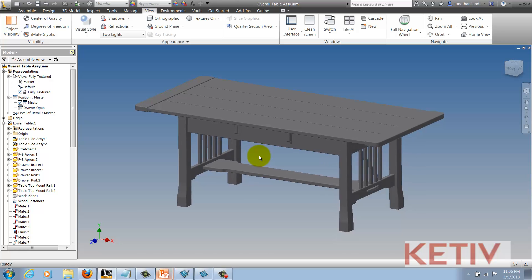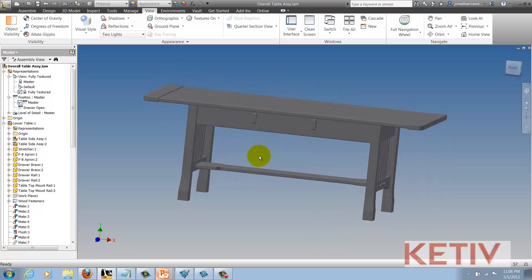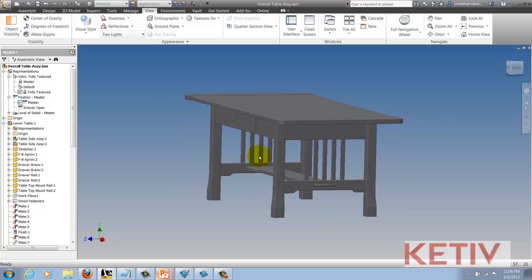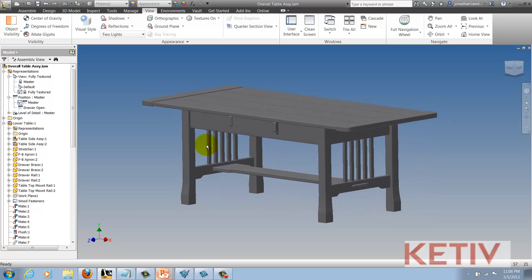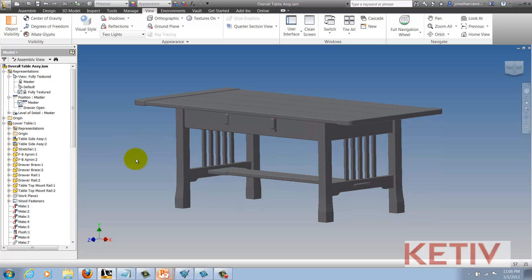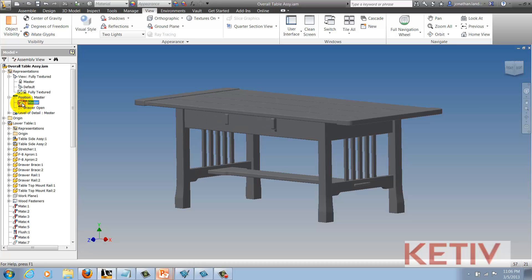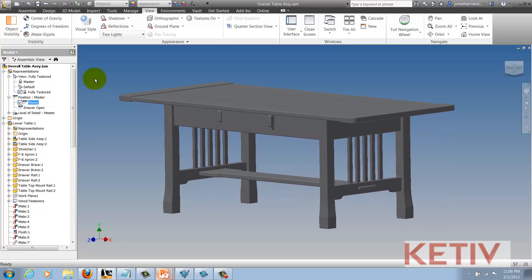Here inside Autodesk Inventor, I have this Craftsman-style coffee table that I've built, and it has two positional representations associated to it — one with the drawer closed, and another with the drawer open. Now, I want to take this into Showcase and create a rendering, but I also want to recreate those positional representations as positional lineups inside of Autodesk Showcase. So how can I do that without actually recreating those lineups inside of Showcase? It's the suite workflows that help me out with that.